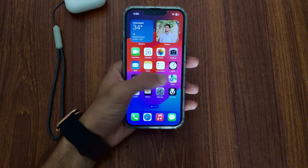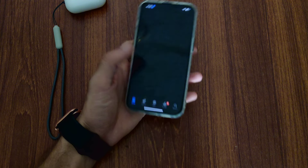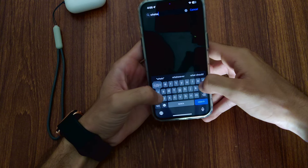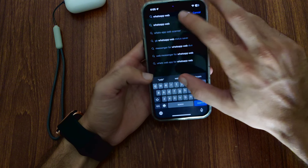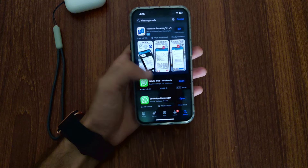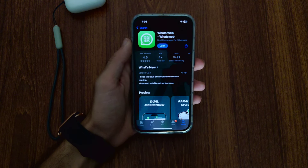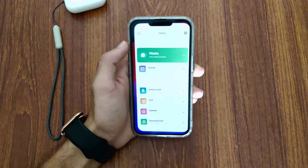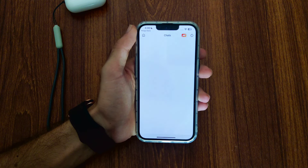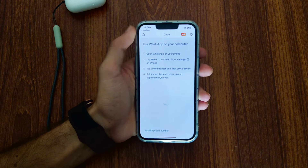First you have to open the app store and download this app — I have already downloaded it. After downloading, open it; this type of interface appears. You have to tap on Chats, then after 3 to 4 seconds this page appears. Now here are some steps to follow.